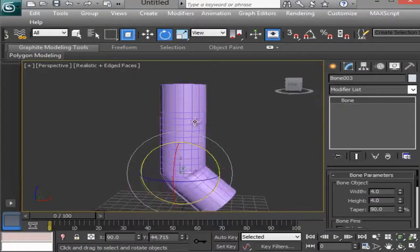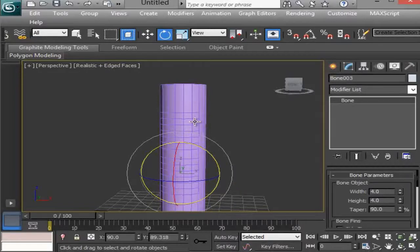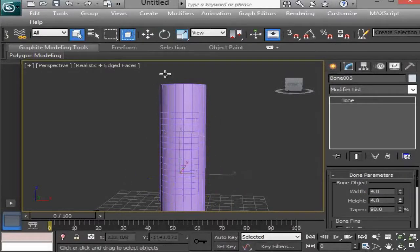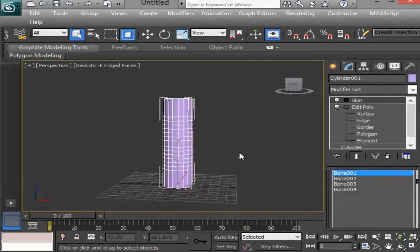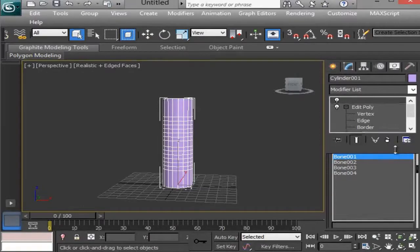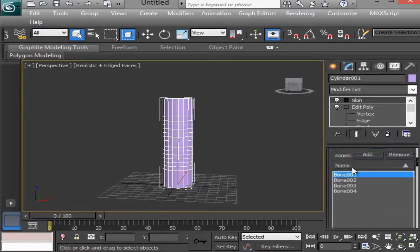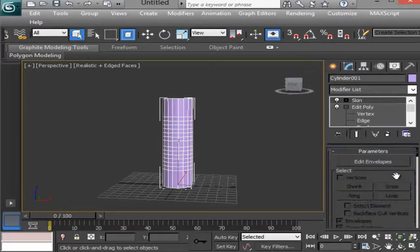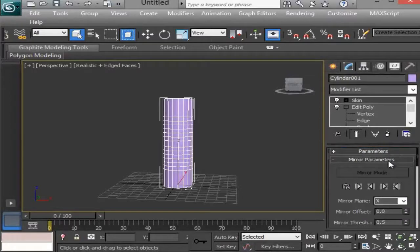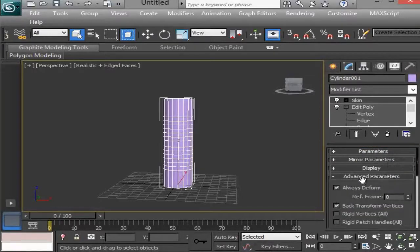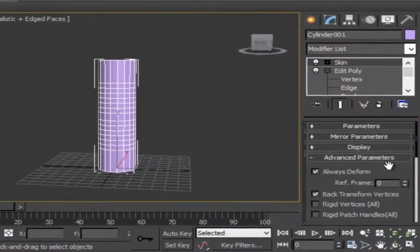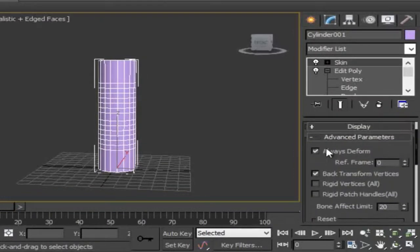When you press the skin modifier, the skin modifier is possible to use. In this case, you can also use the parameters. You can use the parameters to mirror. You can use the advanced parameters. You can always deform the ticker.